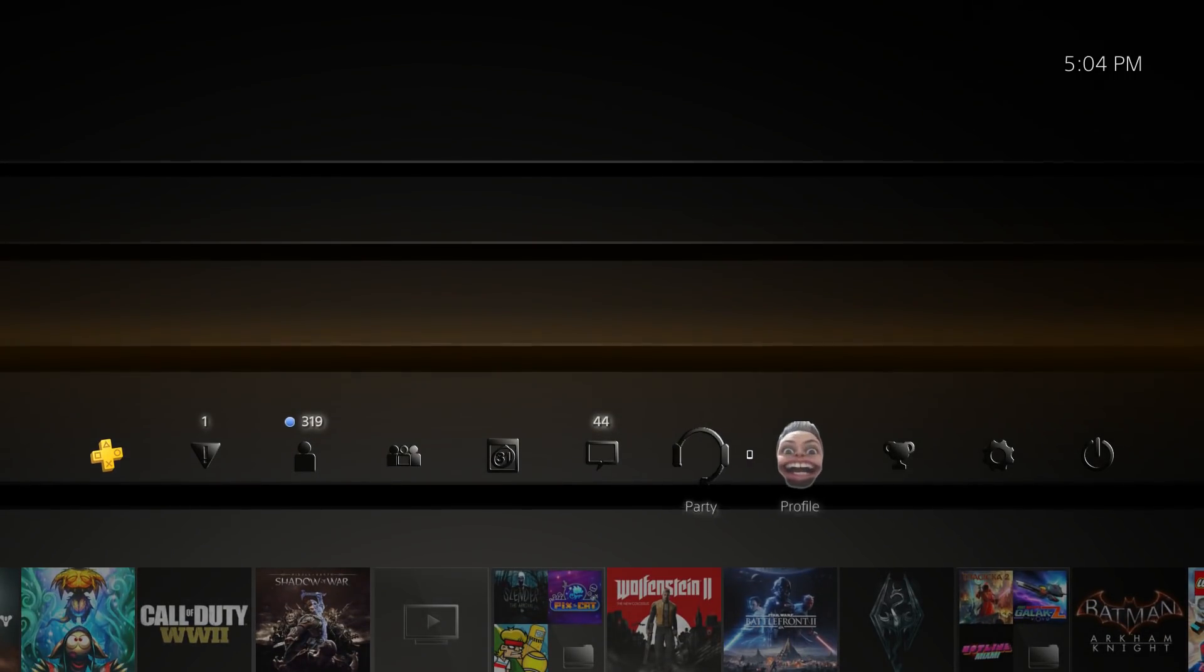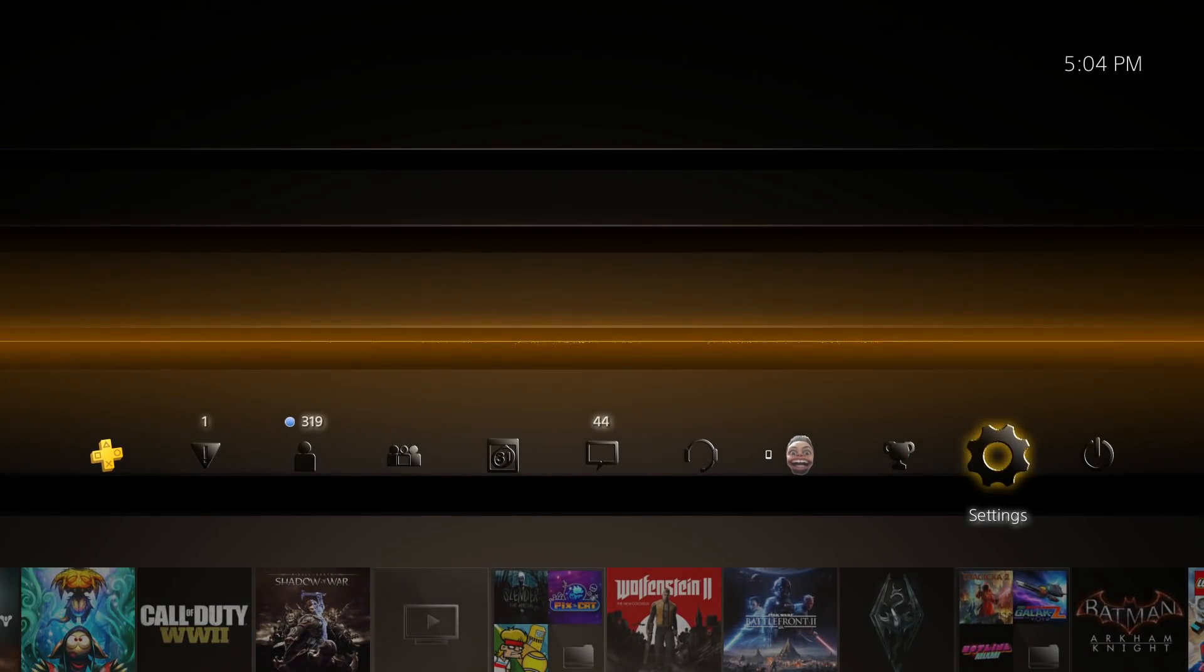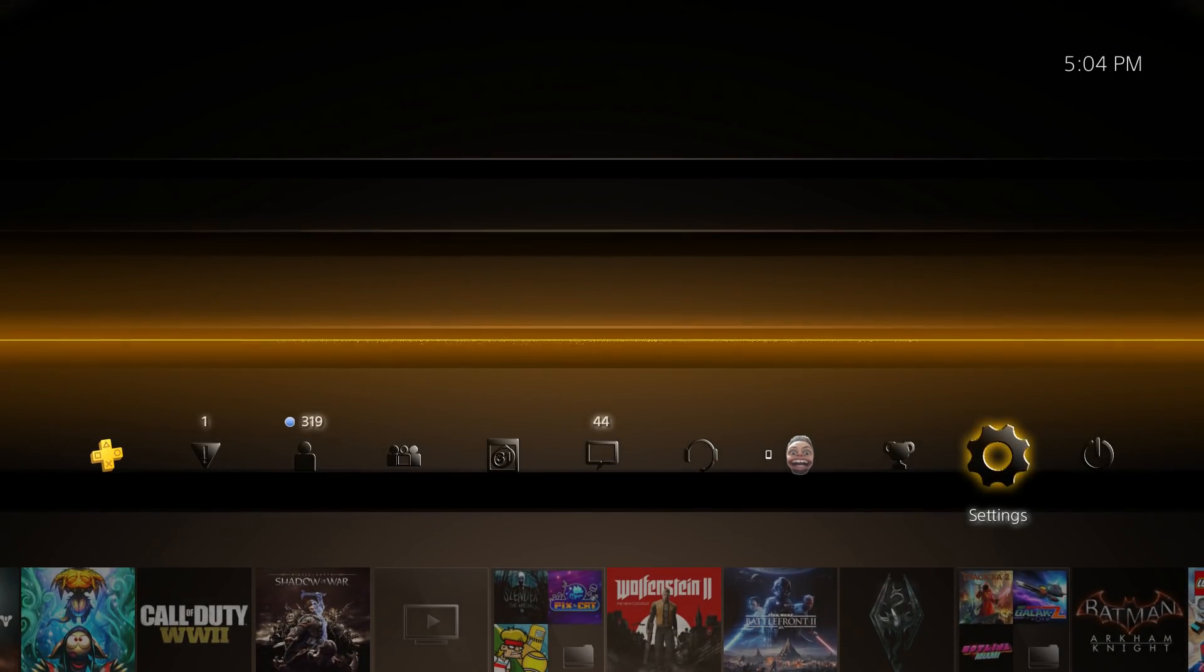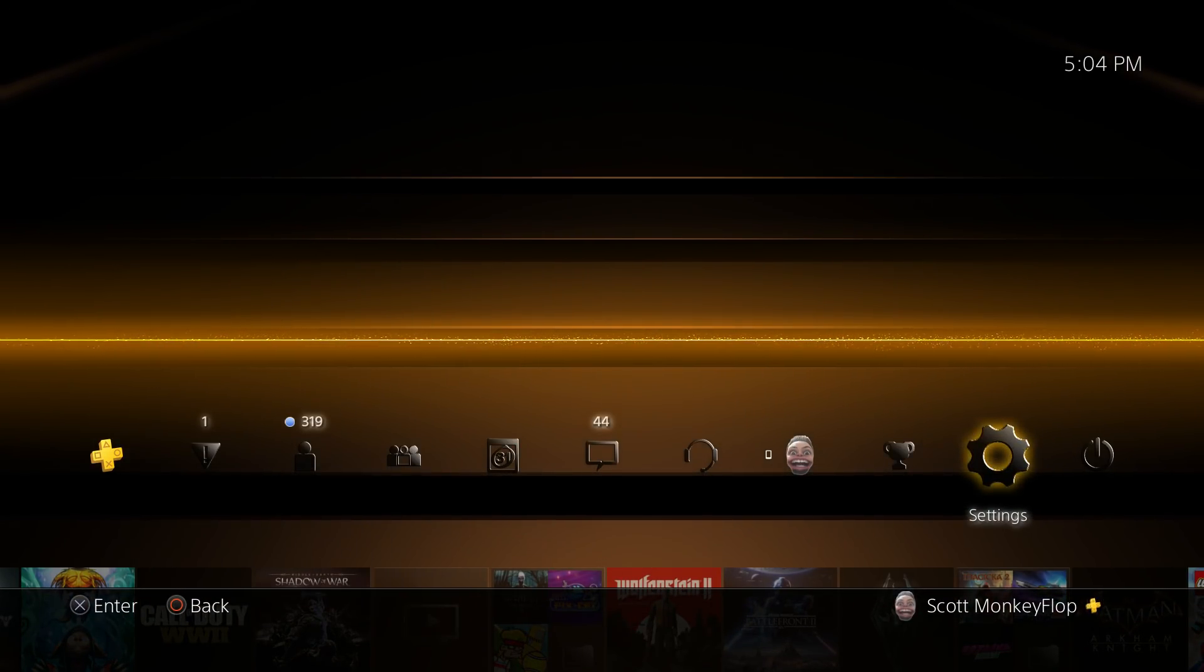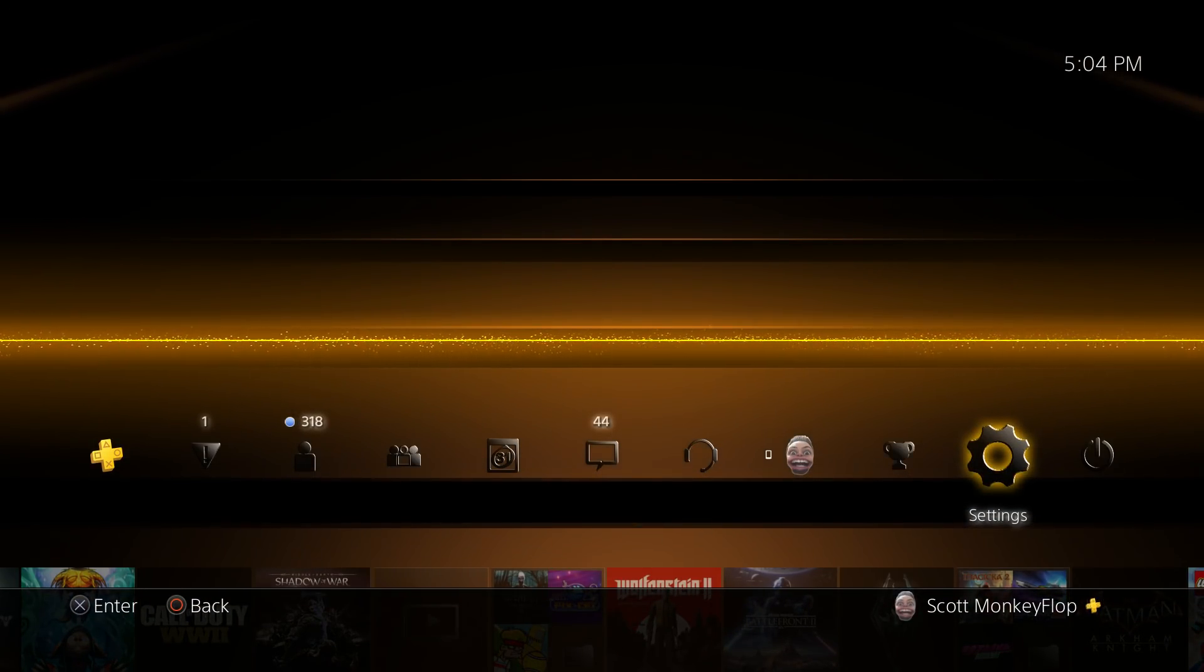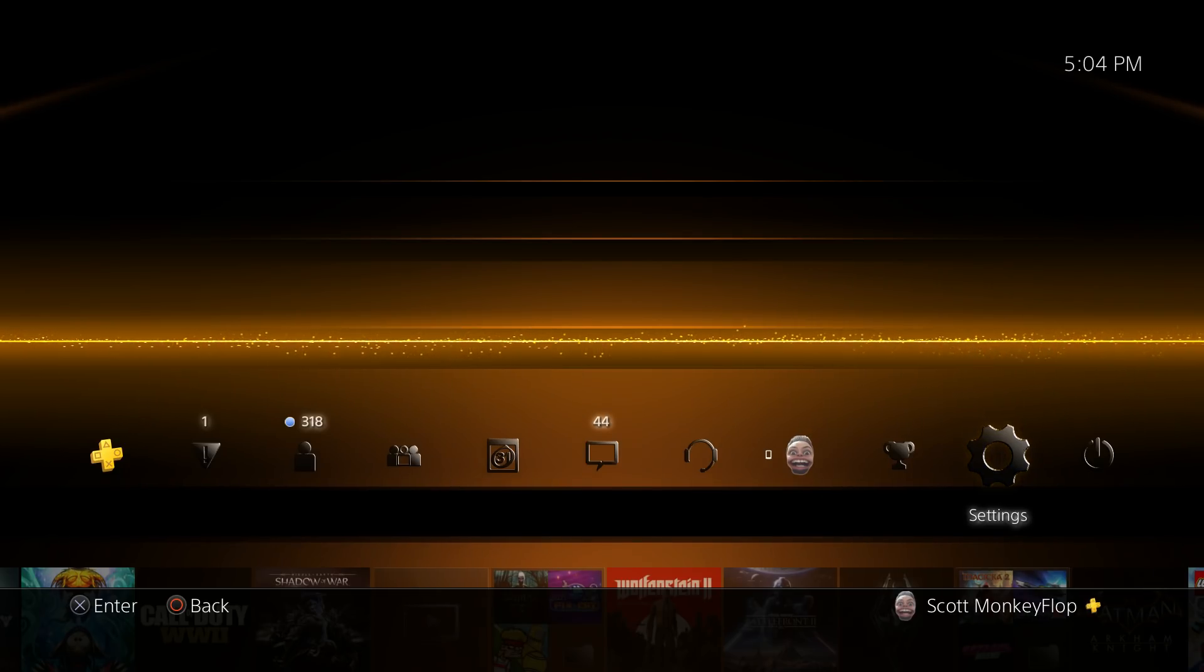The icons have also changed as well. I'm really digging the yellow, that looks pretty cool. Let's go ahead and take a listen and then we'll change the theme.